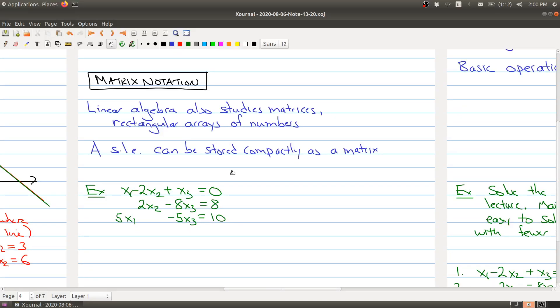Hello and welcome to the third part of lecture one today. We were talking about systems of linear equations, and one of the things that we want to do is to be able to solve systems of linear equations. One of the things we're going to learn in this course is that there's a nice compact way of storing the information about a system of linear equations, namely in a matrix.